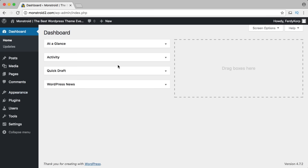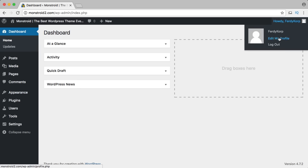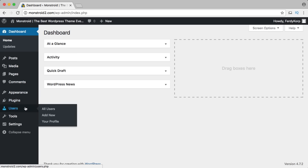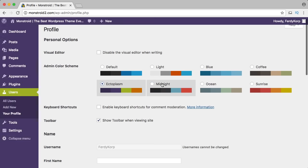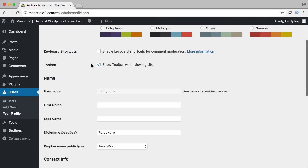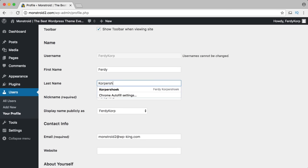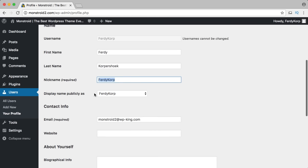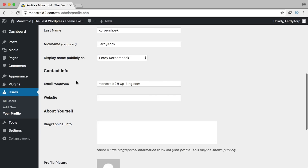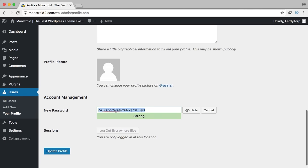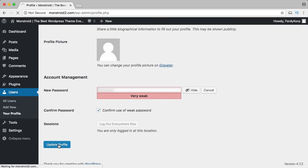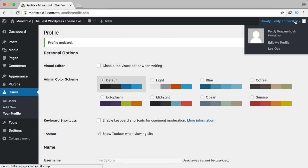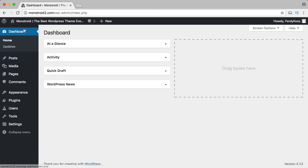I also want to change my username. I click on edit my profile, go to users, your profile, and fill in my first name, last name, nickname, and I want to be seen as Ferdi Korpershoek. I generate a new password and update my profile. Now you see it says Ferdi Korpershoek. I go to the dashboard — the backend of my website is now really clean and we can build something from scratch.